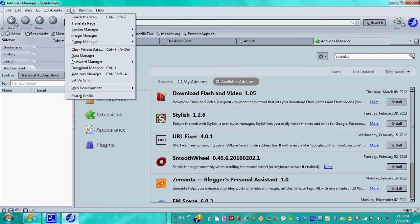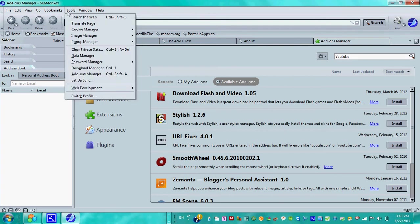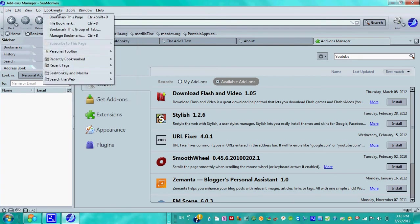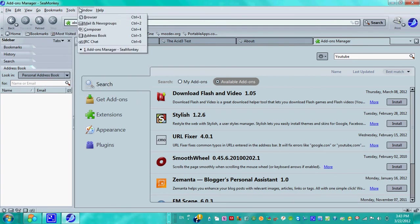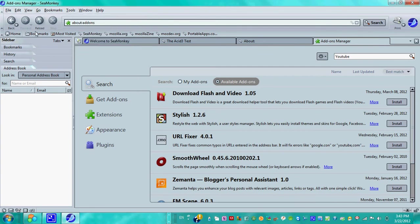You can also do a lot of things with this web browser. By the way, you got mail and newsgroup client, you got composer, you got address book. That's sort of like the database management this web browser has that other web browsers lack.